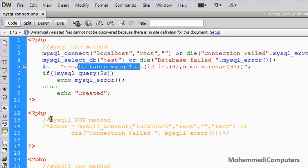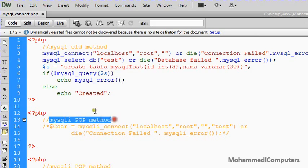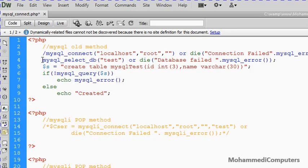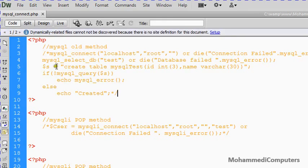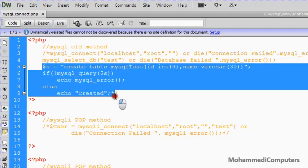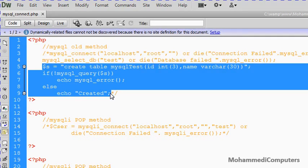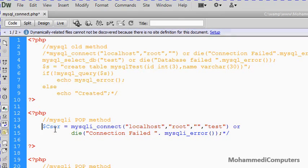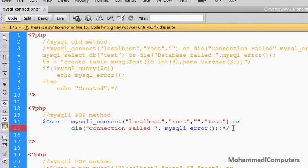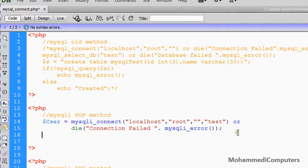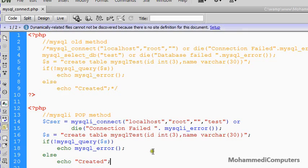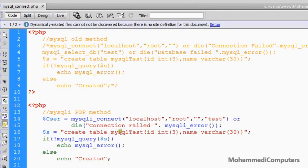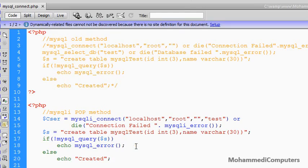Now we will be shifting to a mysqli new extension in a POP method. Again before continuing commenting the old block. To save time, I have copied the above block and will paste the same code here.